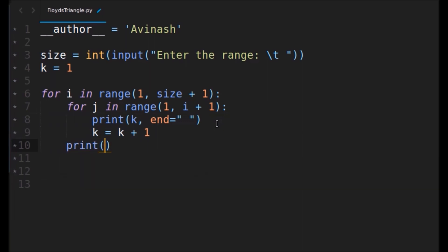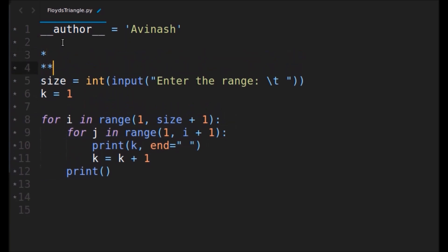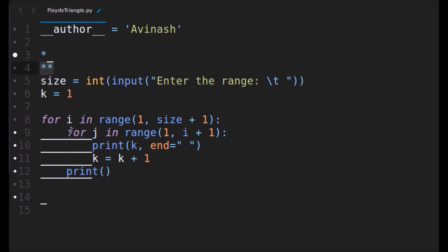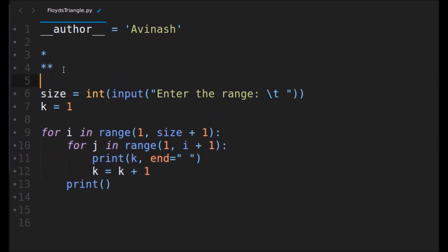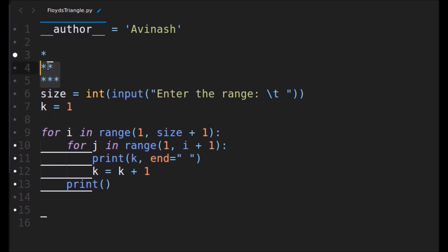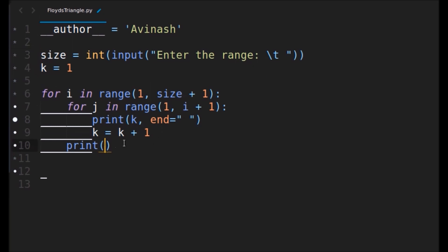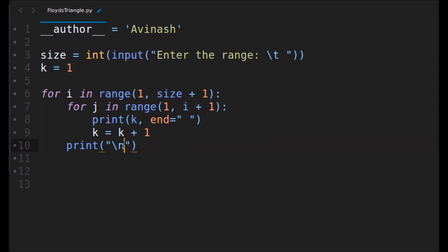This prints the row — one star for the first column, two stars for the second column. The inner j loop is responsible for printing those two or three stars on each line, while the outer i loop is responsible for the number of columns. After each row we use a print with a newline so it moves to the next line. Let's run this and see what happens.